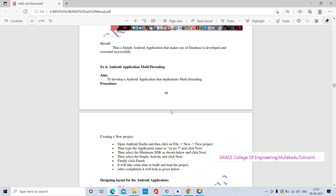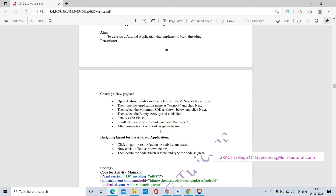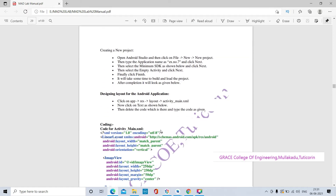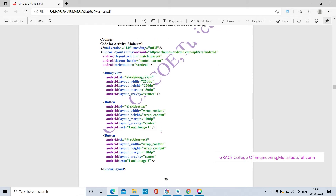We will develop an Android application that implements multi-threading. The procedure is the same as the above exercises. XML coding is used for designing the Android app — for designing purposes, we are writing the XML coding.